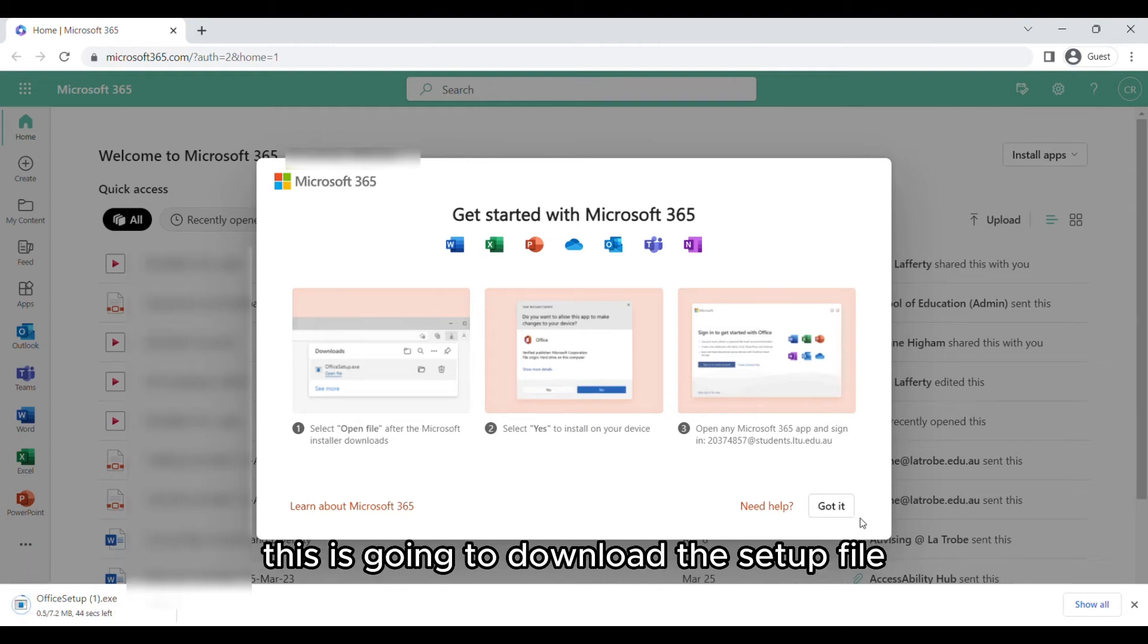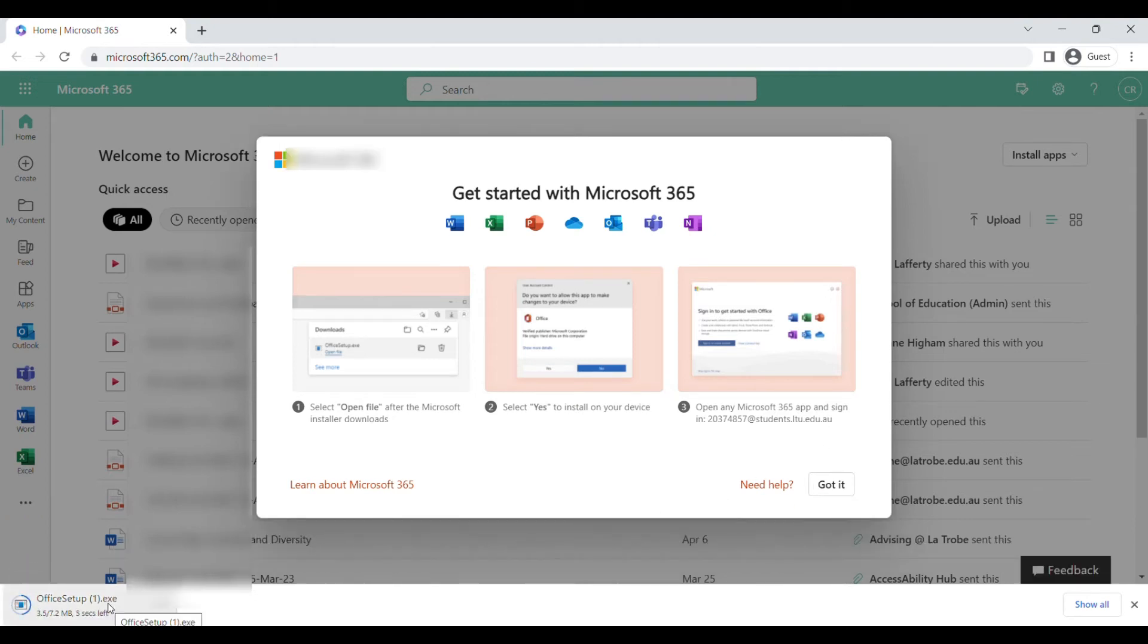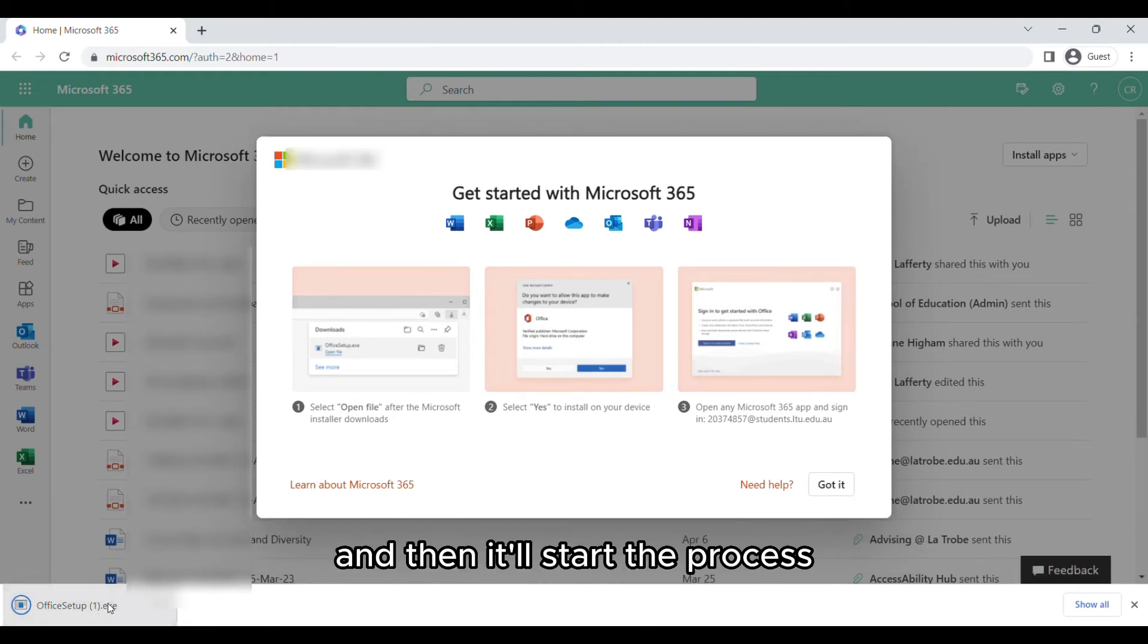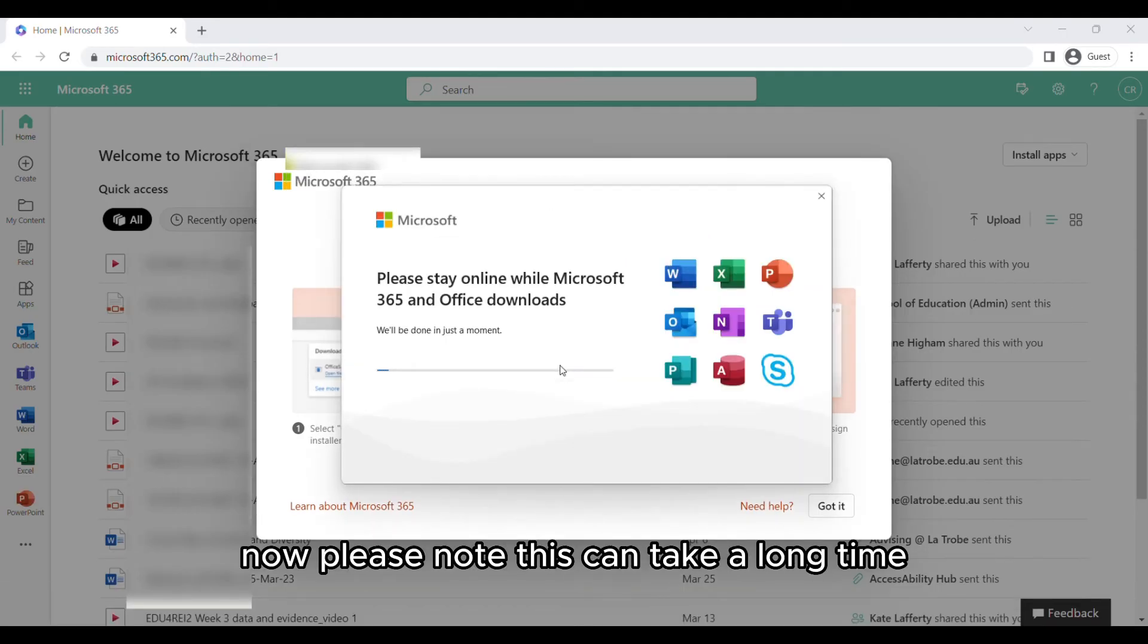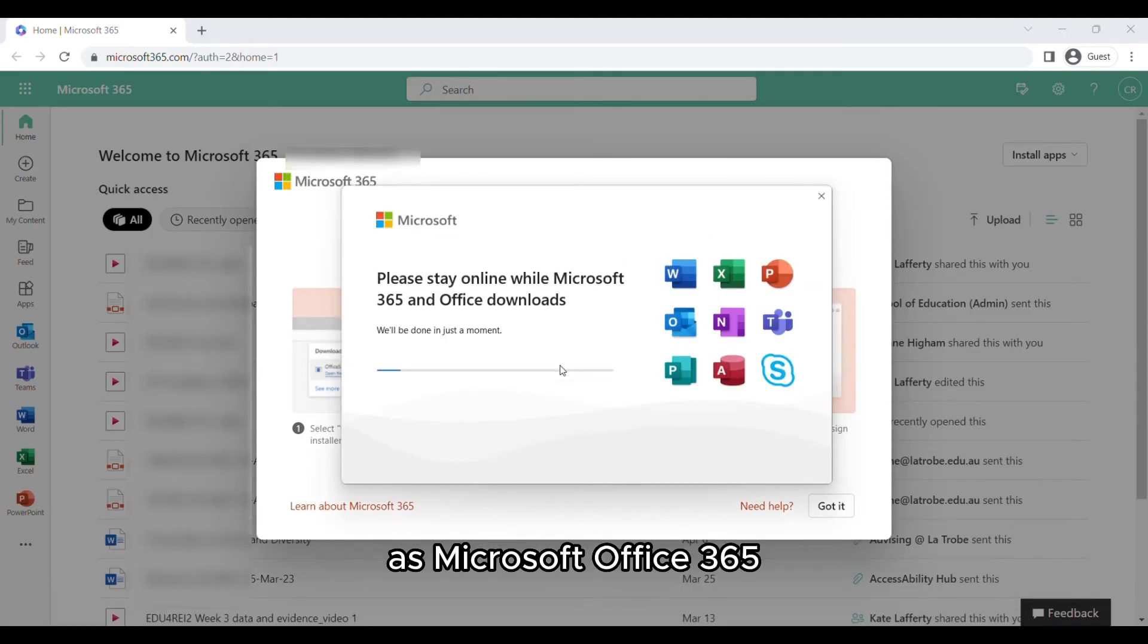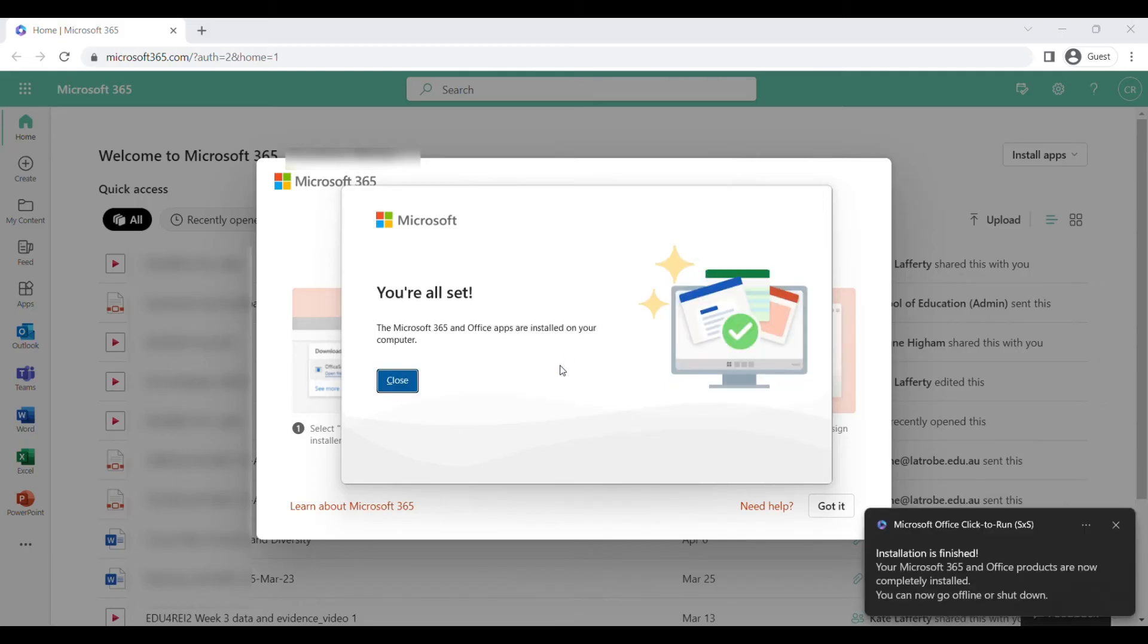This will download the setup file and start the installation process on your device. Please note this can take a long time as Microsoft Office 365 can be a large file.